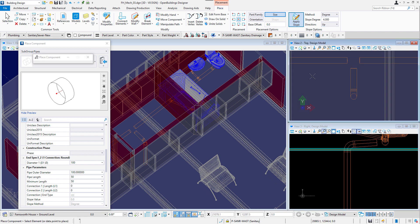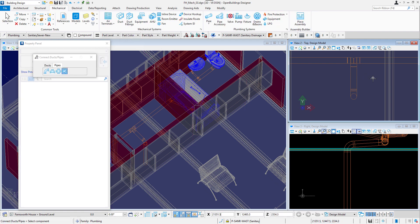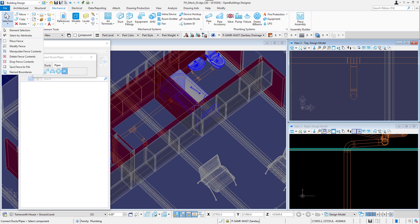With connect ducts and pipes tool in modify tab, I will create a Y connection between the pipes I modeled.